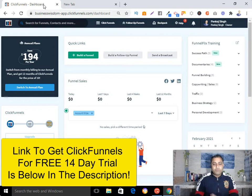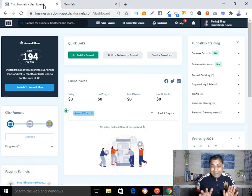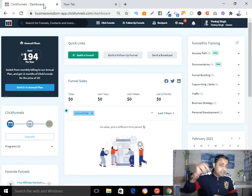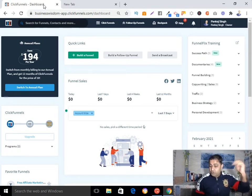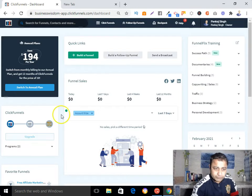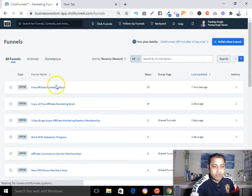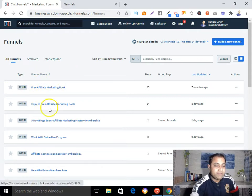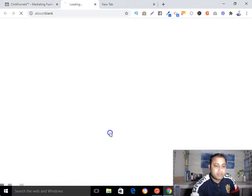Now, when you create your ClickFunnels account, go and create your funnel. I am assuming that you have already created your funnel. If you don't know how to create a funnel, I have put the link to my training down below where I show how to create a funnel — you can go and check it out. Simply go to the ClickFunnels section, then go to Funnels and click on that. You can see I have created some funnels — let me go to my funnel and show you the preview.